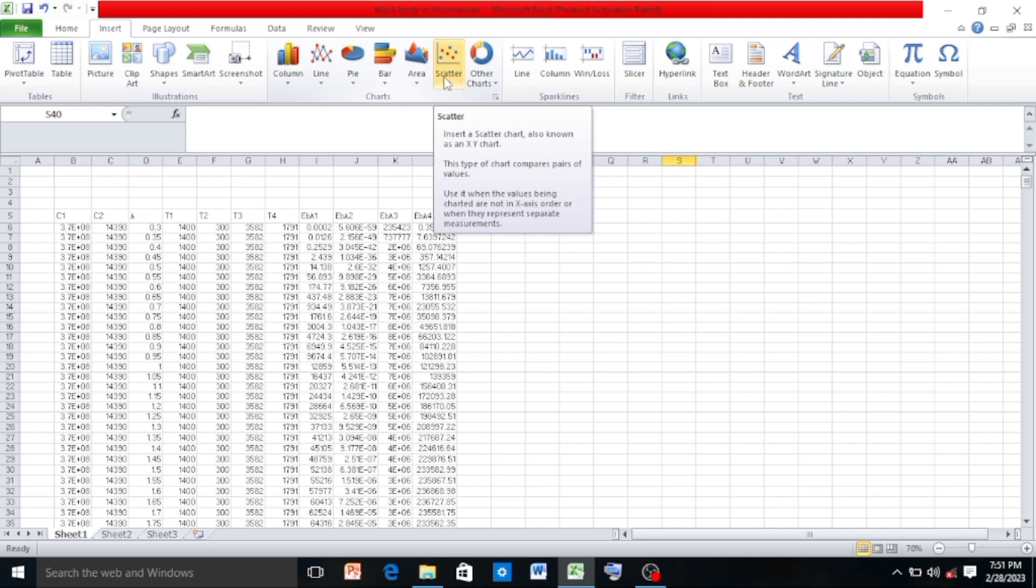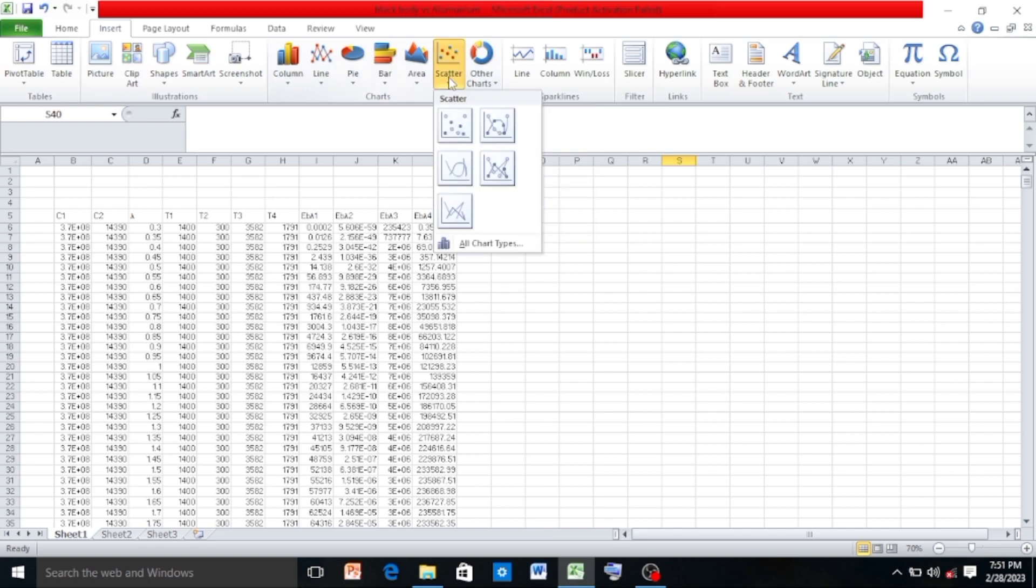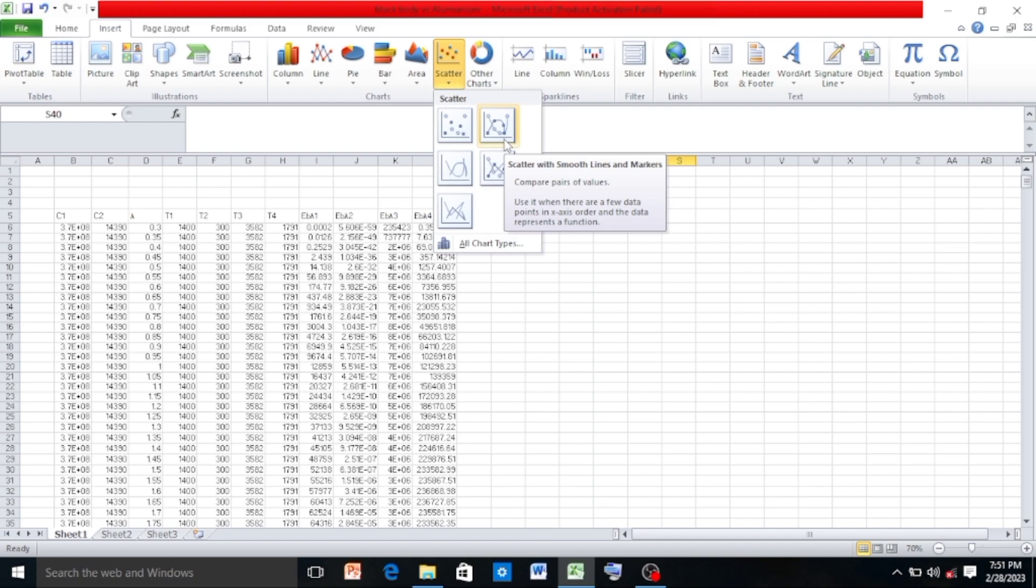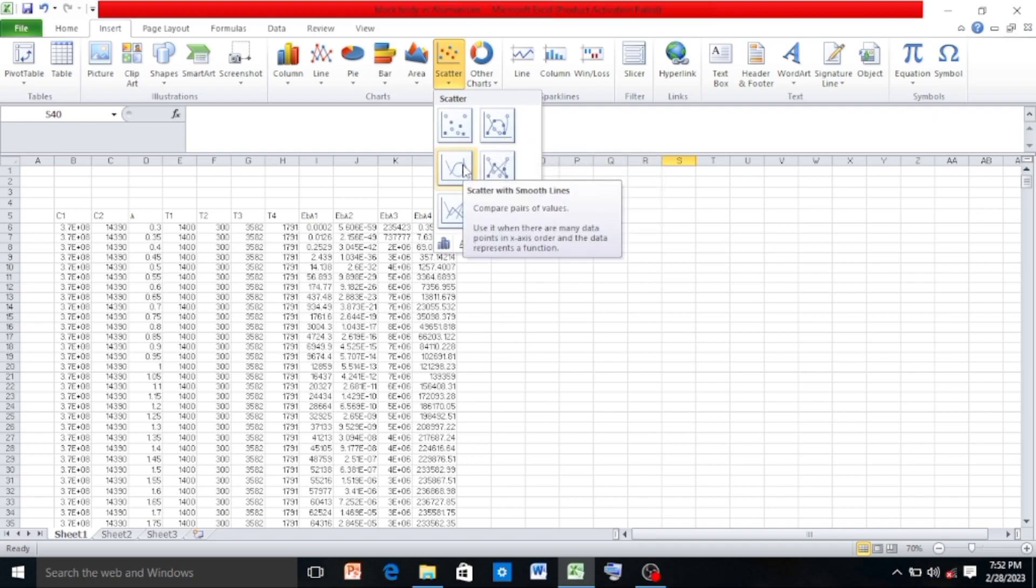In the scattered you have five options. For this graph you can click on scattered with smooth lines and markers, but we will not use it. We will use this scattered with smooth lines, so click on it.